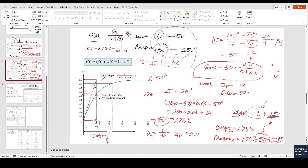Keep in mind, while we are using the first-order transfer function, the entire format is like: K times a, over s plus a. The denominator side has two portions: 'a' is usually called the exponential frequency. We also need the gain K. K actually represents the unit of the system — for example, while using temperature, we use the difference of output over difference of input, which includes voltage as input and degrees Celsius as output.